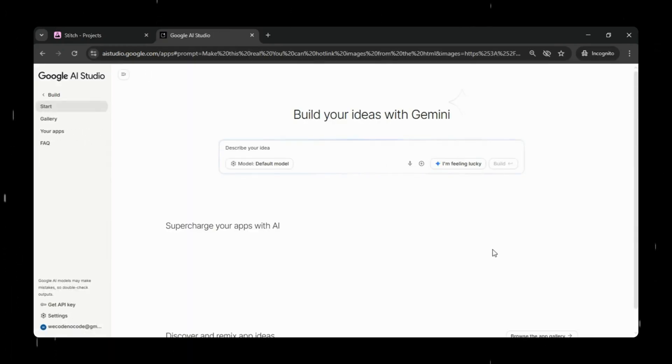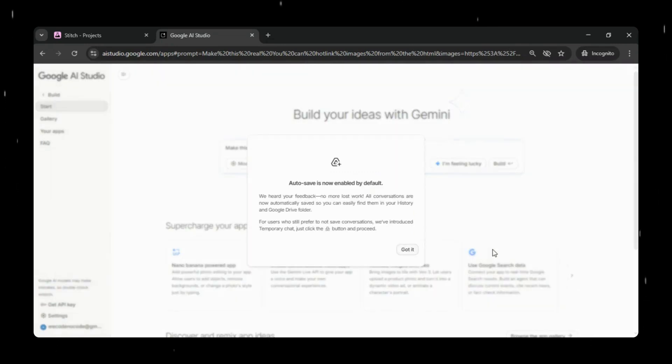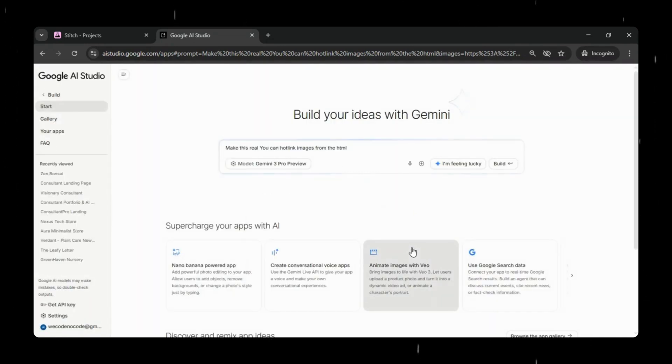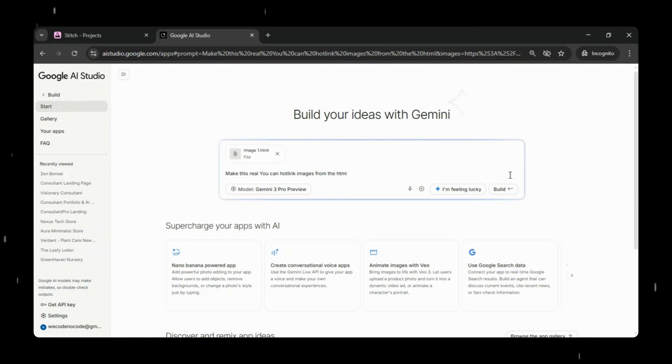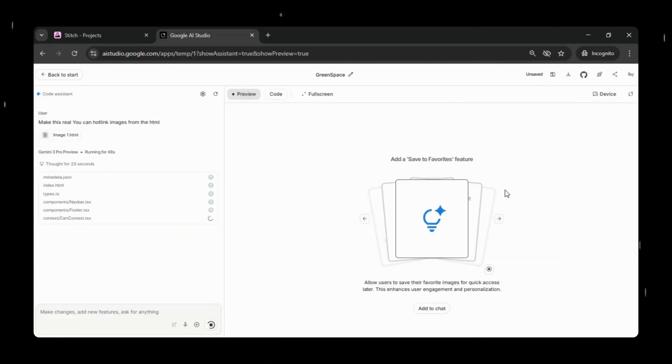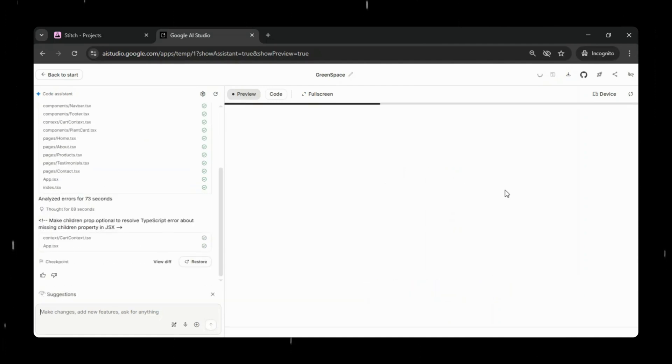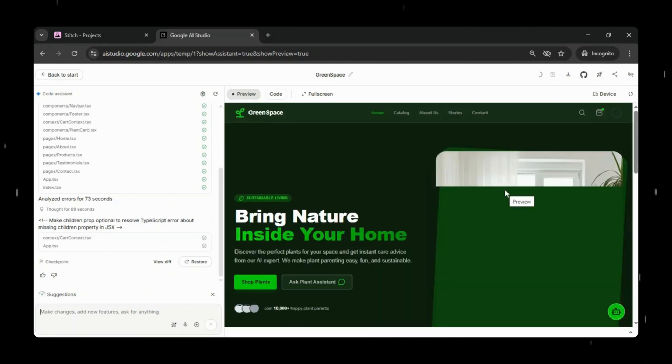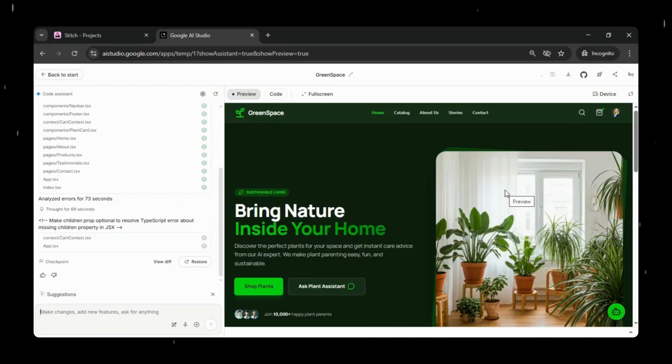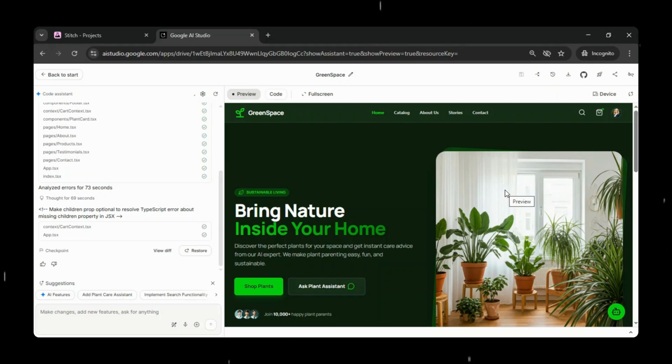We'll simply write a basic prompt, like Make This Real, and click on Build with AI Studio. This will route us directly to Google AI Studio, where you can see that the instructions are automatically added to the prompt, using the hotlink from the HTML. Once we click Build, Google AI Studio starts working its magic and begins building our app based entirely on the prototype we provided.